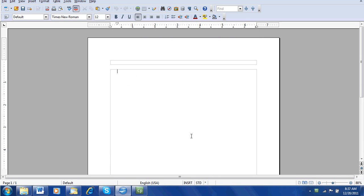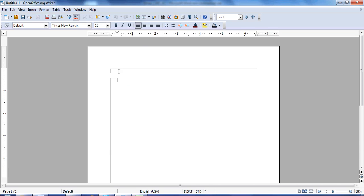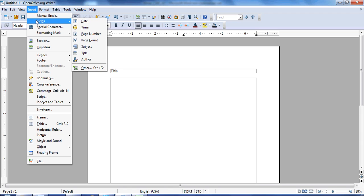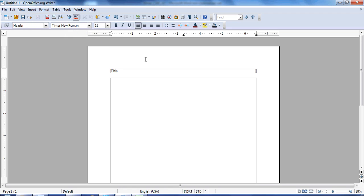And now I have a header on my paper. I need to type in the title of my paper on the left-hand side. I'm going to hit my Tab key to get to the right-hand side. And then I'm going to go to Insert, Fields, and Page Number. On every page of my paper now, the title will be on the left, a page number on the right.